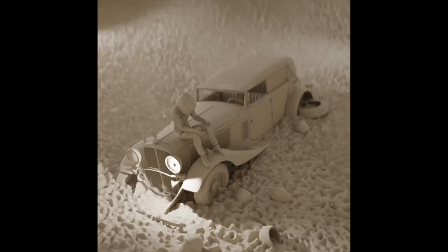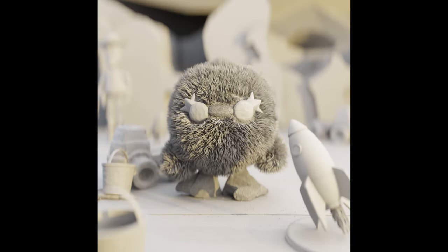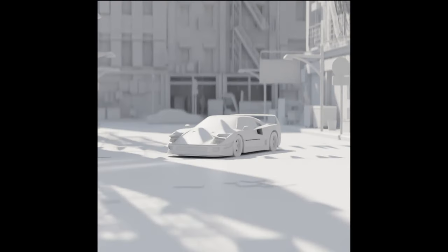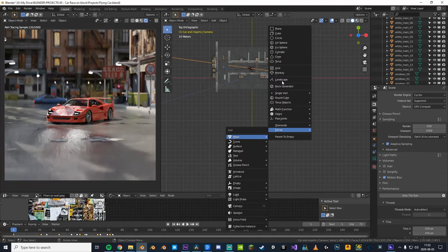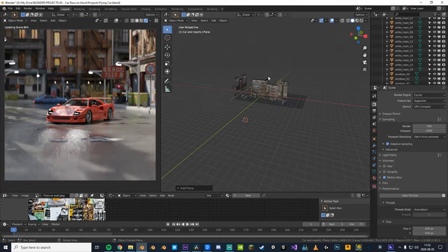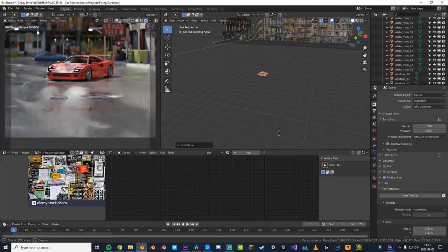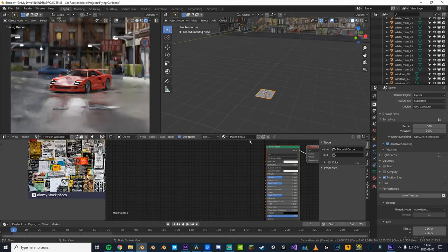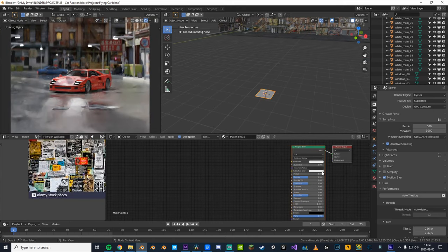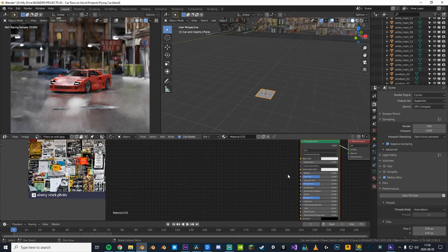So what we're gonna do first is add a plane and place it somewhere in the scene where it is invisible. Then we're gonna go into the shader tab and make a new material and call it clay.